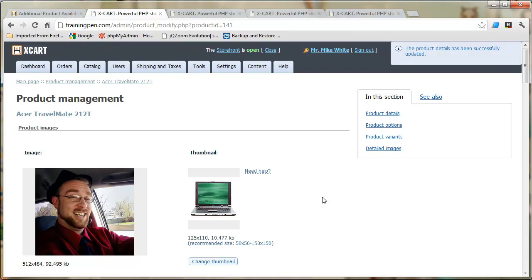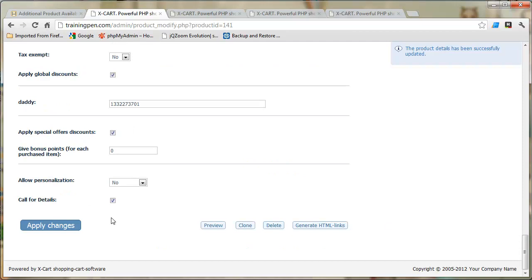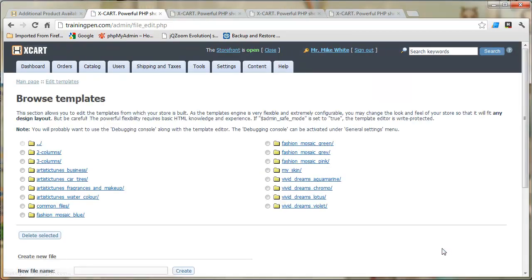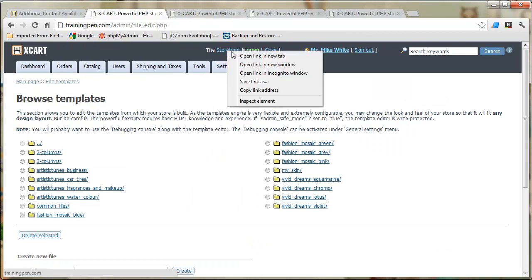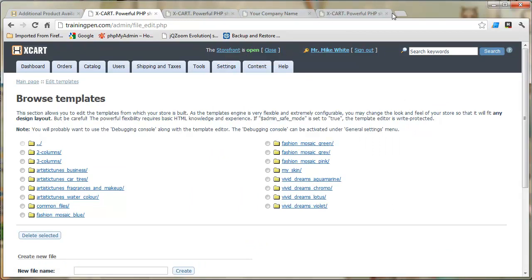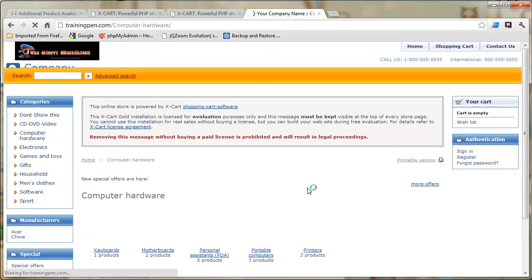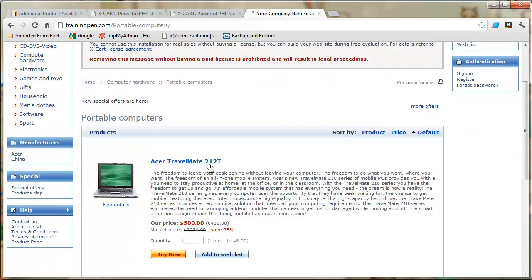What we've done is create a new variable stored in the database. We can do whatever we like with that variable on the front end. In this case we're going to put a 'call for details' message up there. We could store any string or integer we wanted. Now let's go to Content > Edit Templates and pull open a tab with the front end — navigating to the Acer TravelMate product page.